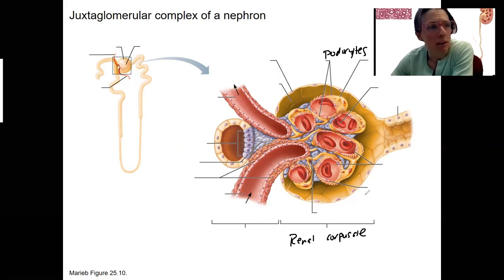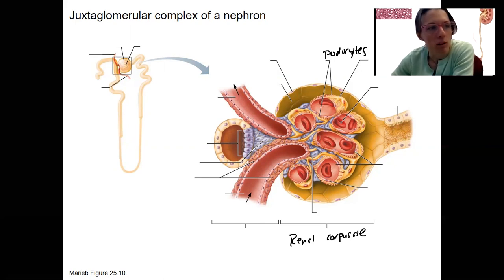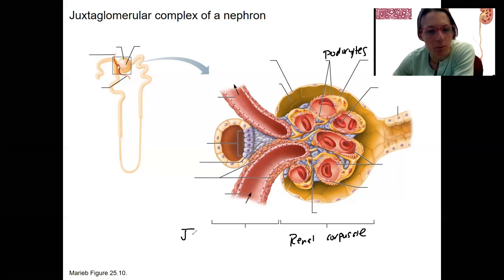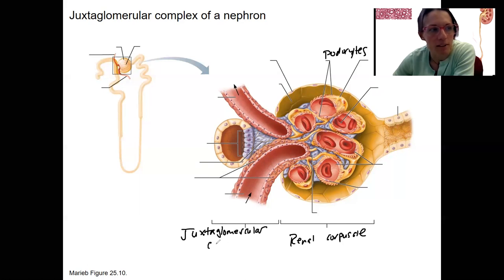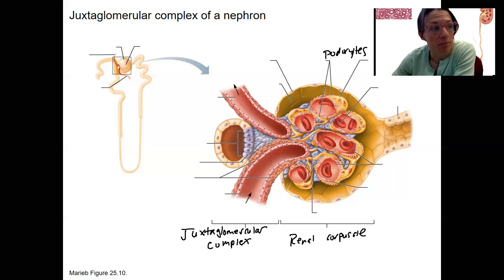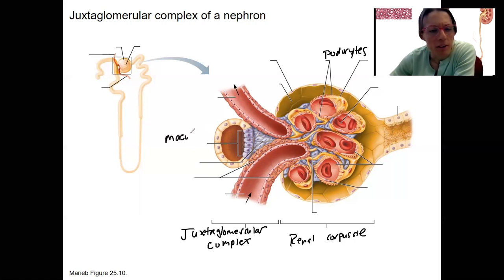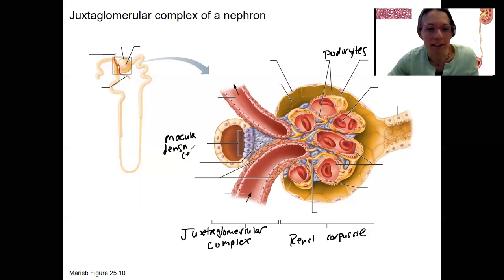Here's the capsular space. The point here is to label this new structure — by new, I mean I haven't talked about it yet. This whole thing right here is the juxtaglomerular complex. It is a group of various cell types that includes these ones right there: macula densa cells. Notice where we are — right next to this glomerulus.